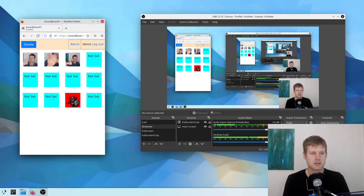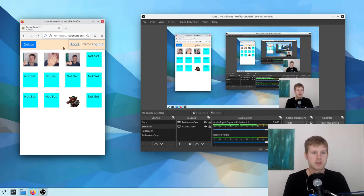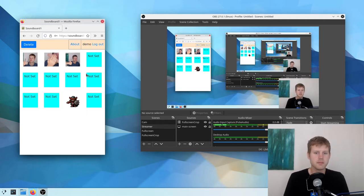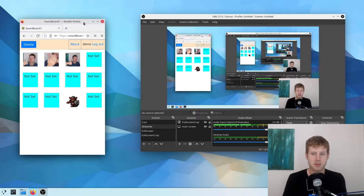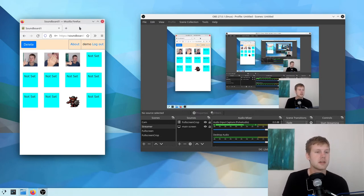So yeah, just like a quick, easy soundboard. And full disclosure, I actually made this application. So just want to let you know that.